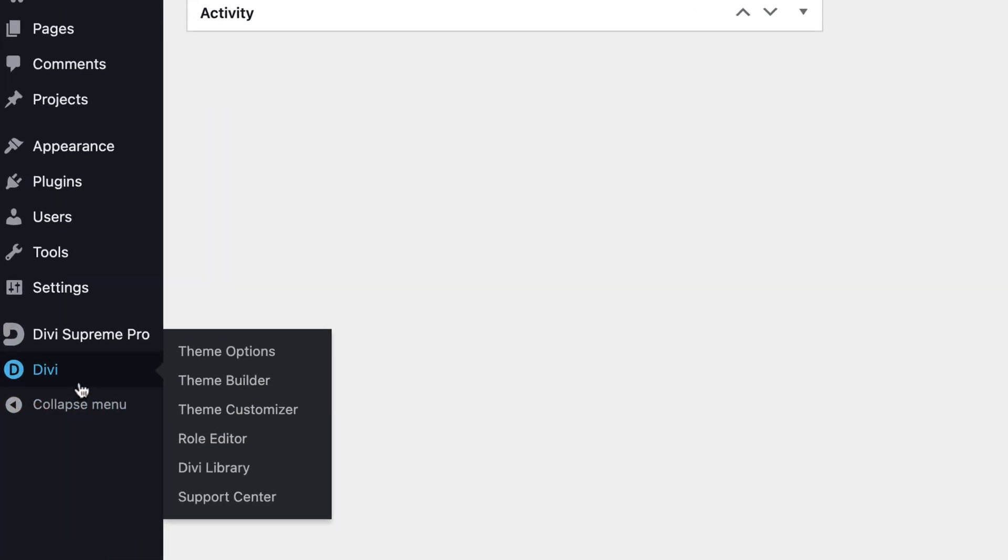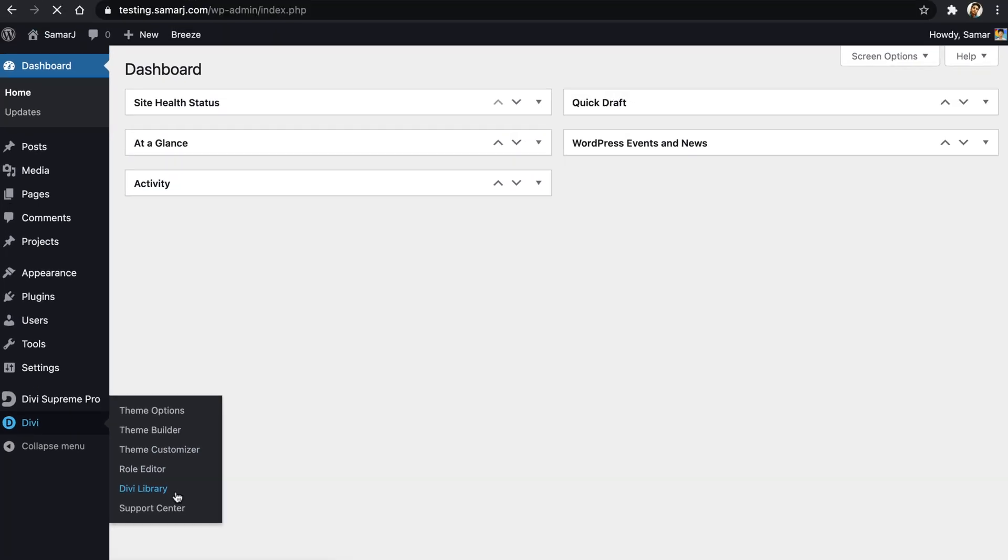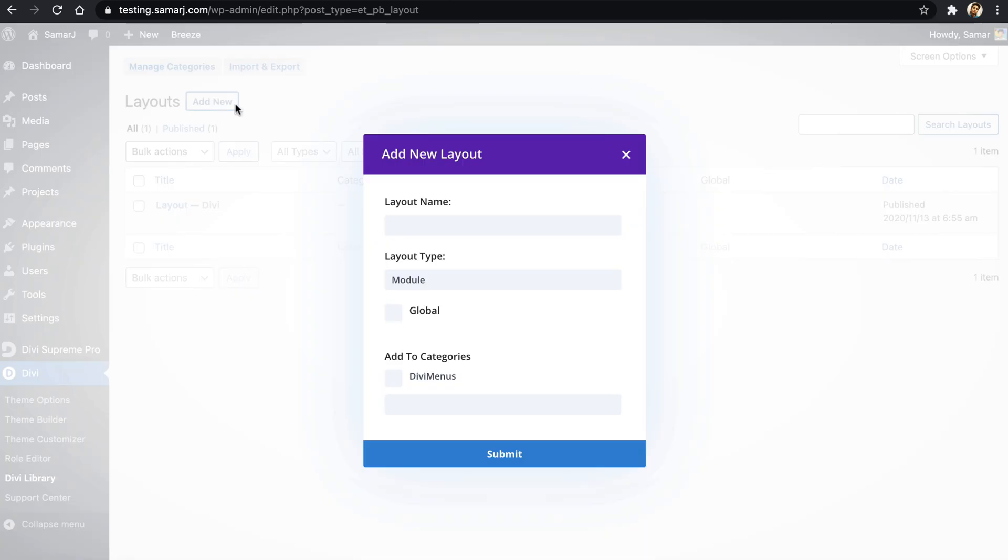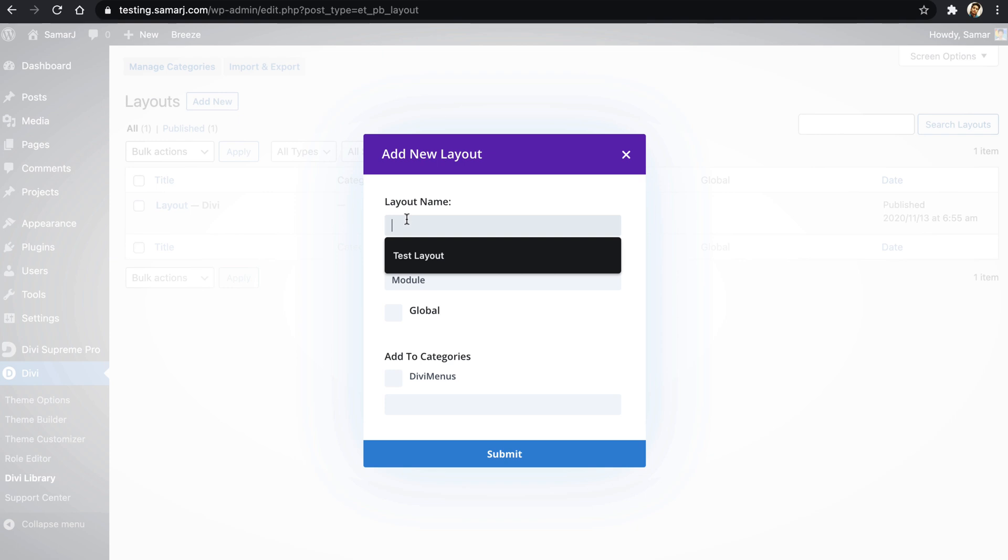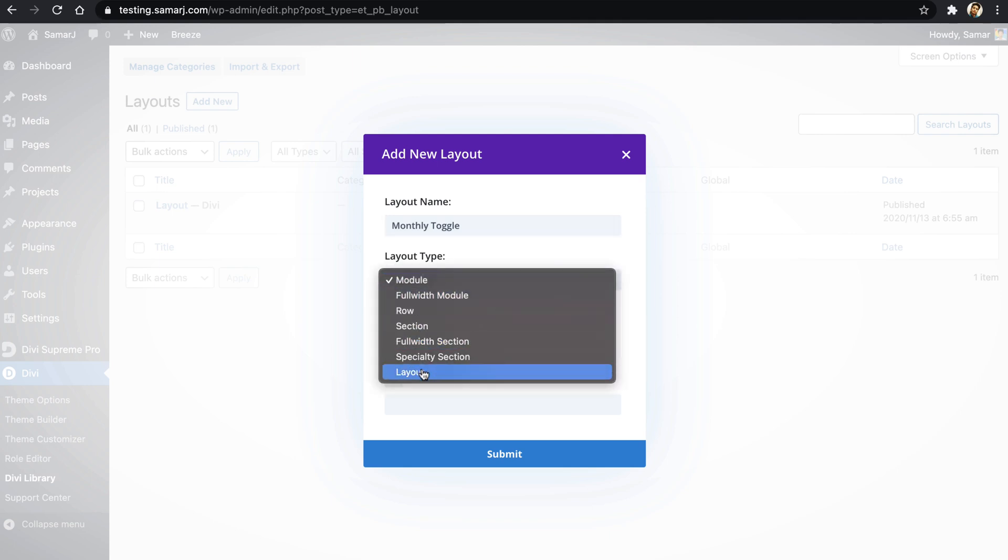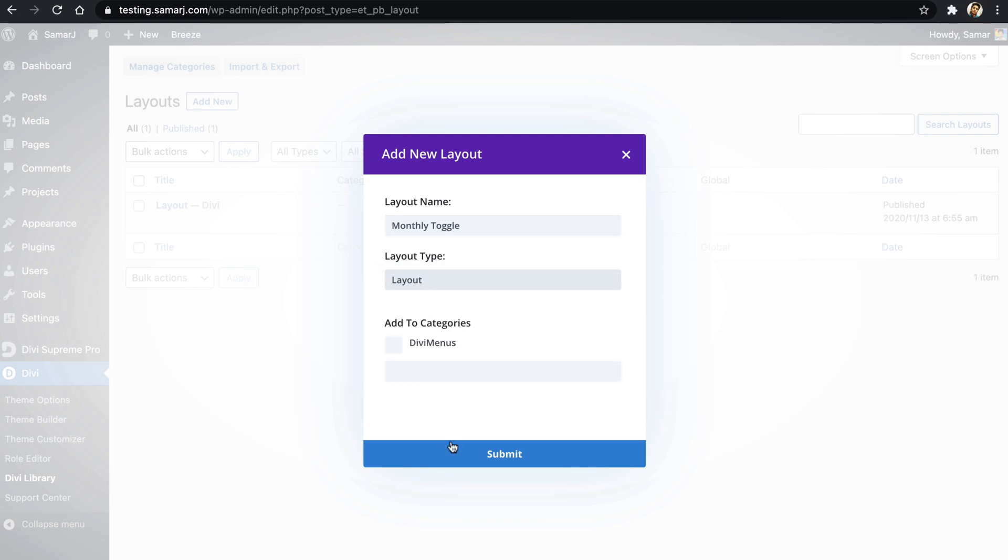Let's just go ahead to Divi, then Divi library, and from here click on this add new button to add a new layout. Give this layout a name, so we'll just create a simple pricing table from Divi layout library. Let's give it a title as monthly toggle.